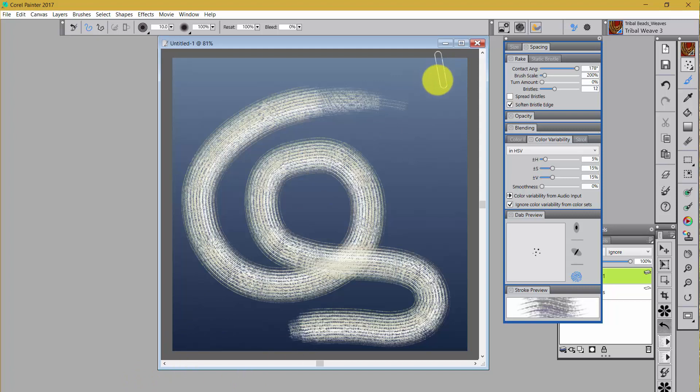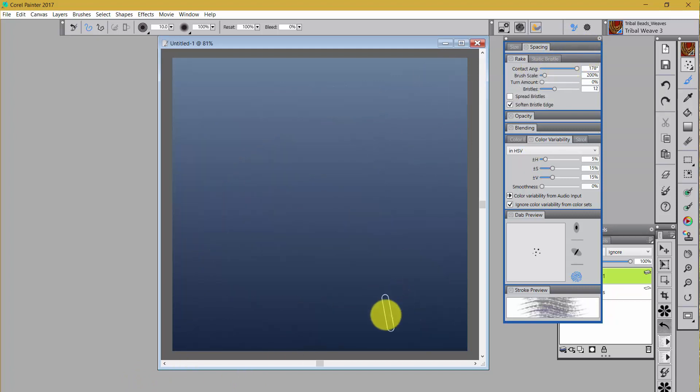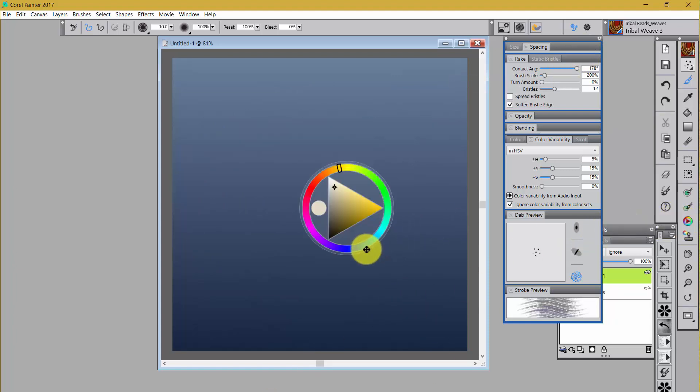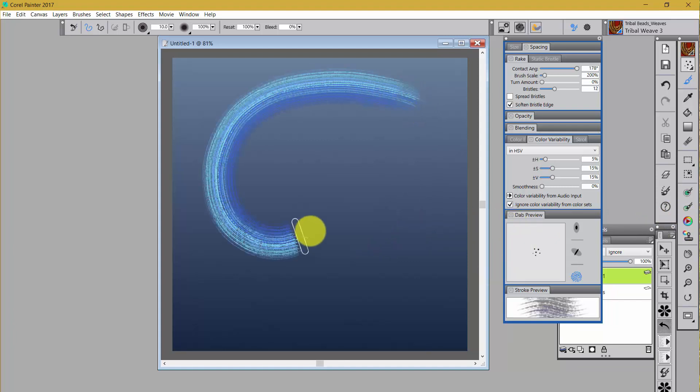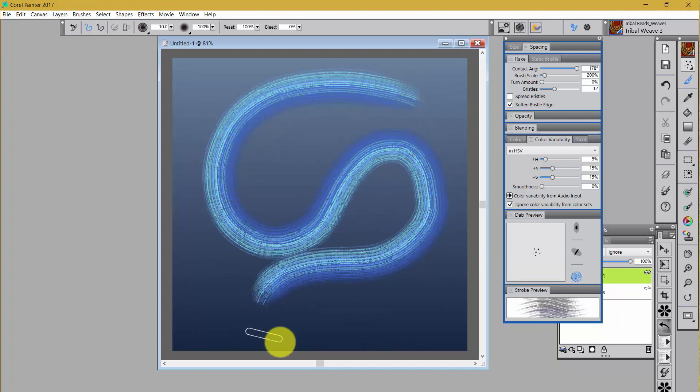Really, really pretty. Now, just to give you an idea, let's take that off. And what we'll do is we'll change the color to something a little more intense. How about that bright blue?